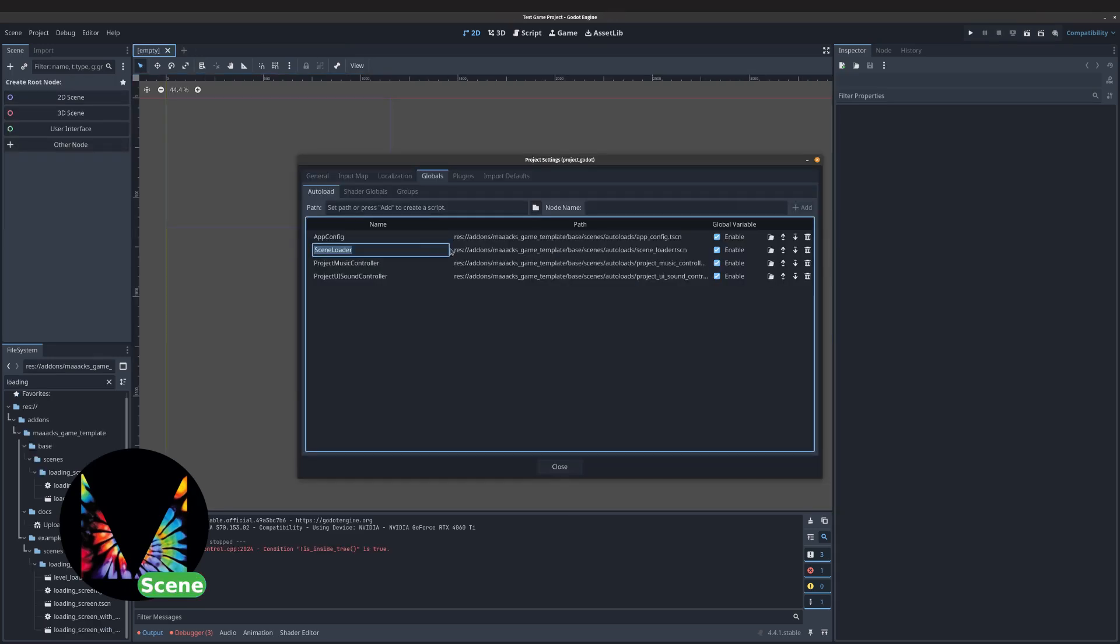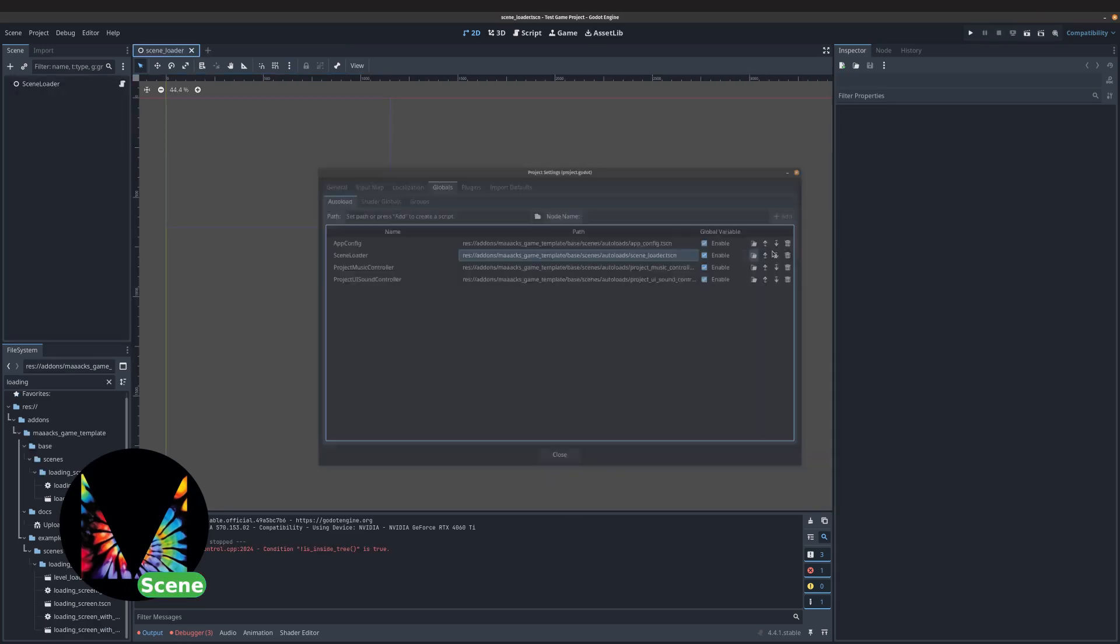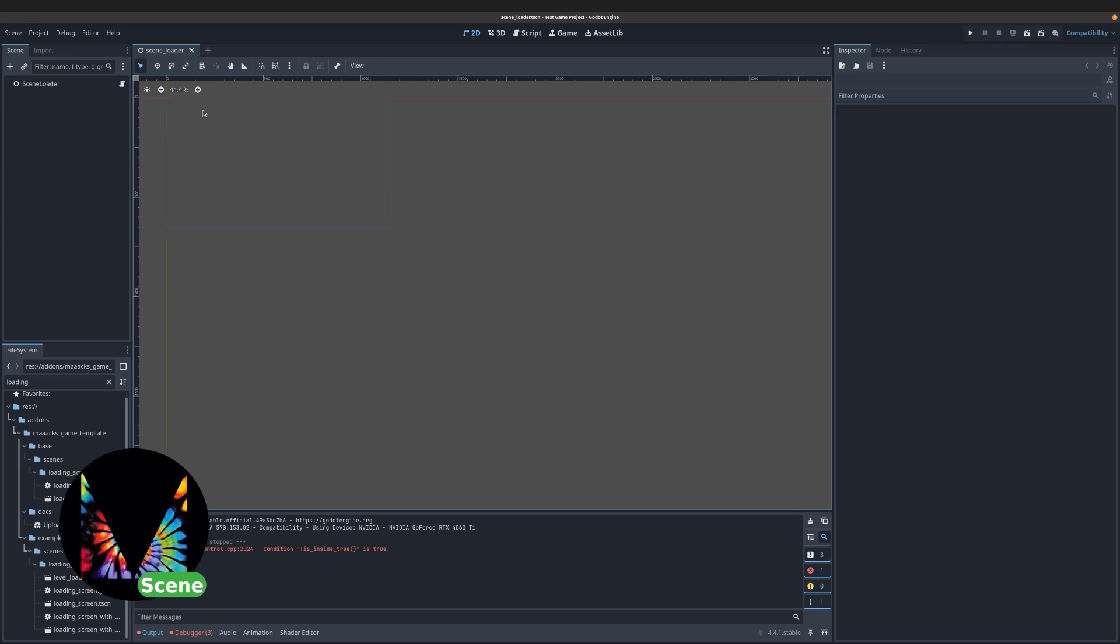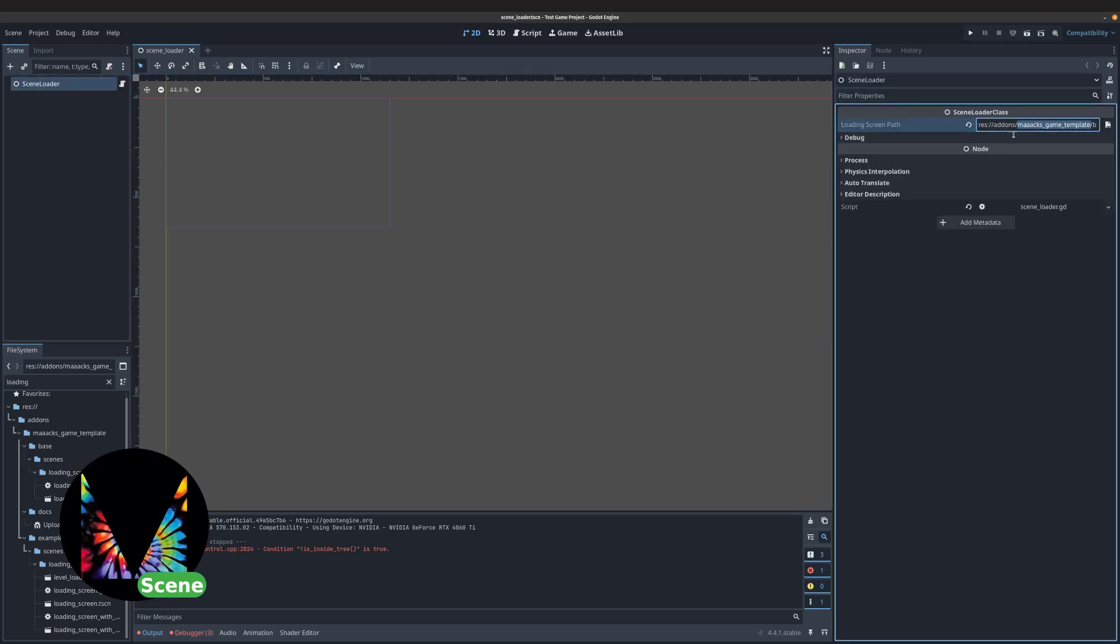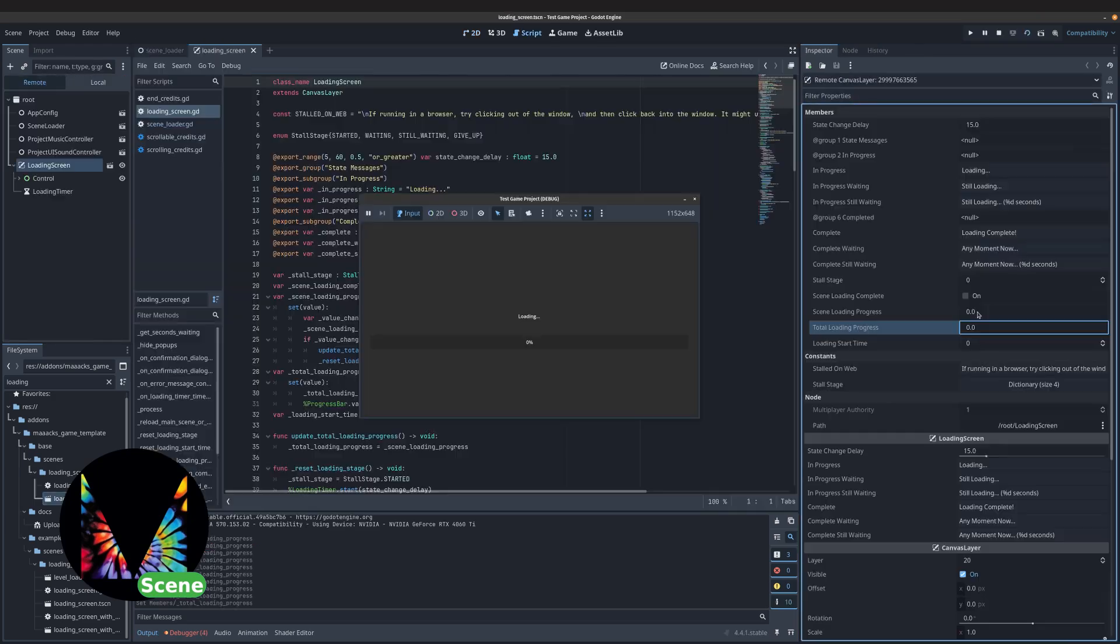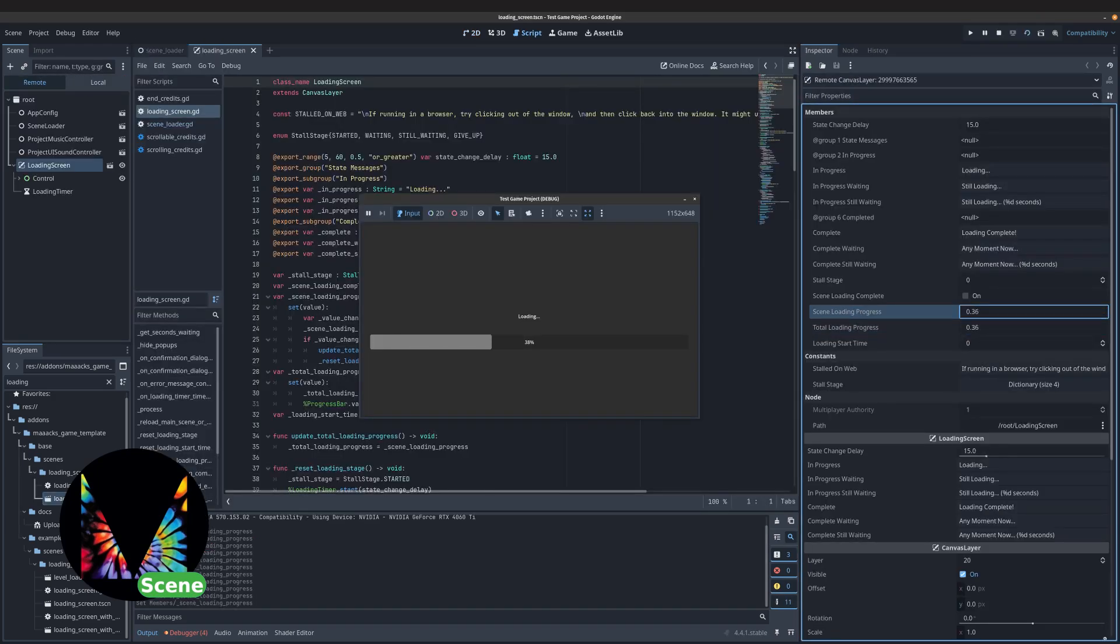The Scene Loader adds a loading screen for the asynchronous loading of resources. It's especially helpful for games with large scenes, and it has pretty robust error handling.